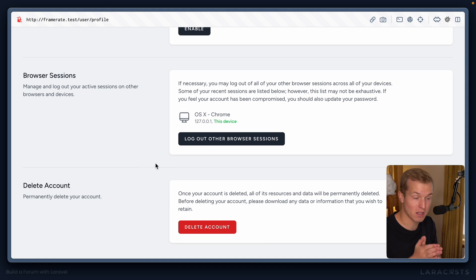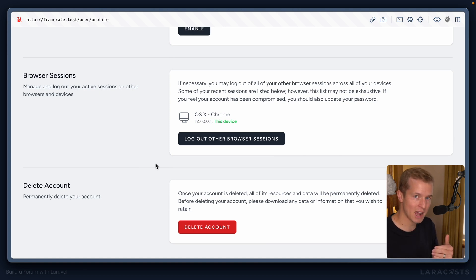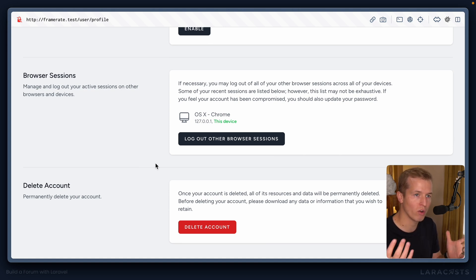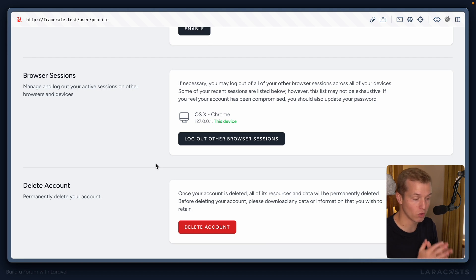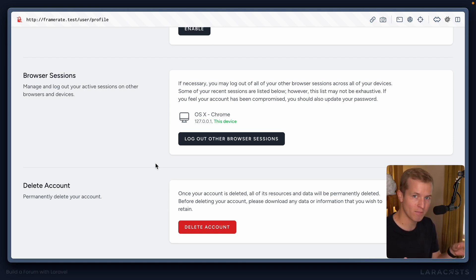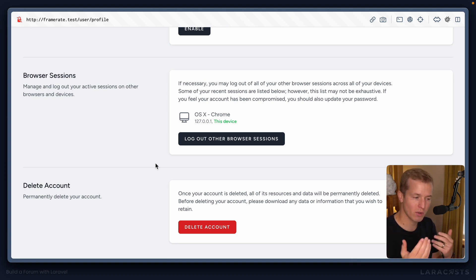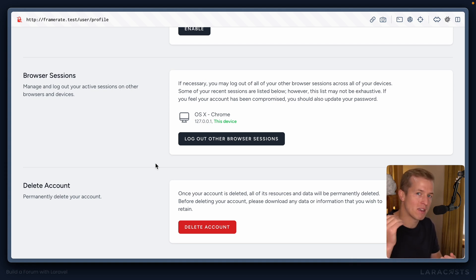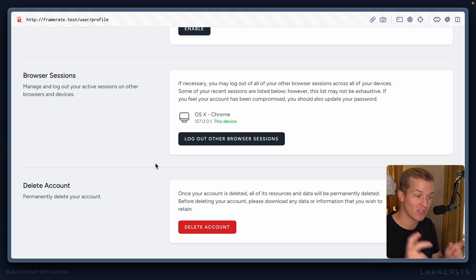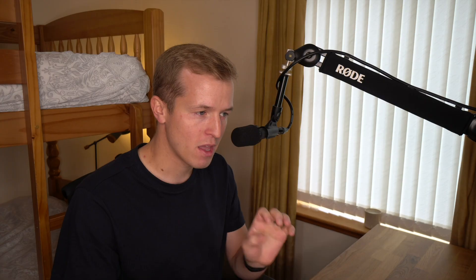Now already, there are things to think about, like when you delete an account, what should happen to all of the forum posts you've created, all the comments you've created? Do those just get deleted? Do they get assigned to a guest user? So in the back of our minds, we can already be thinking about the complications of something as simple as deleting an account.